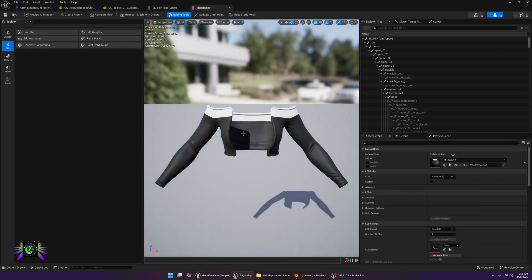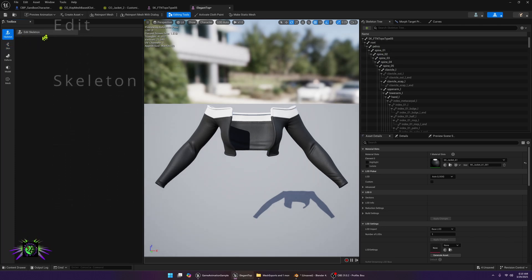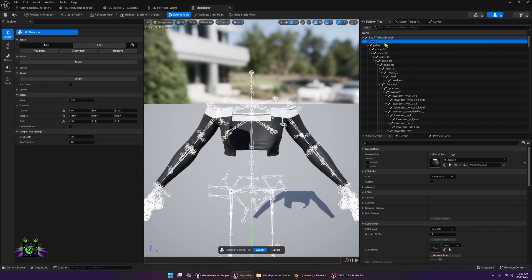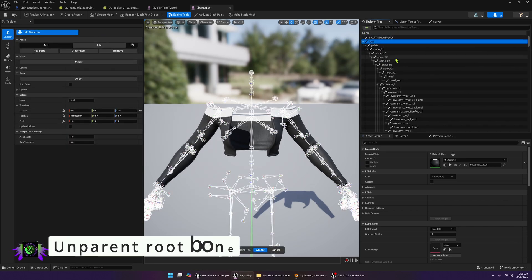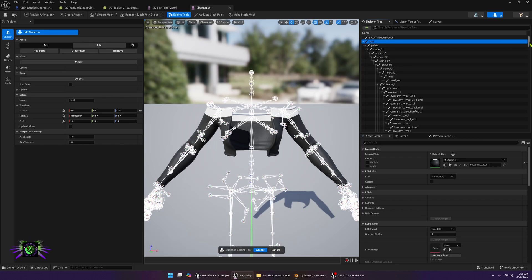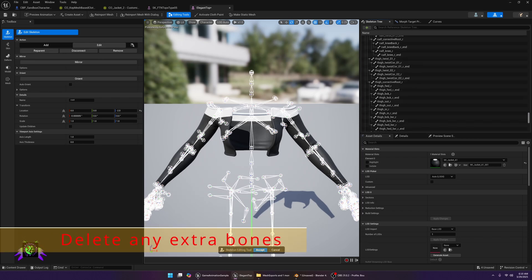Once you have that done, we're going to edit this skeleton. The first thing that we're going to do is go to skeleton, edit skeleton, and we are going to go to the root and we're going to unparent this bone. Once you unparent this bone you'll be able to delete the extra bones that are created.